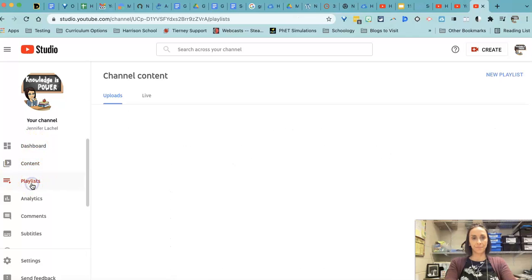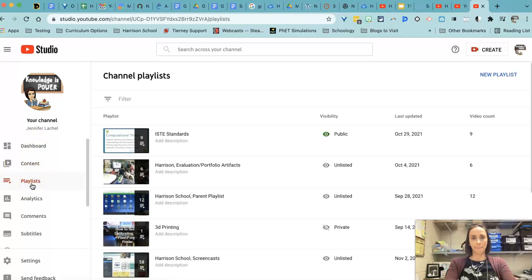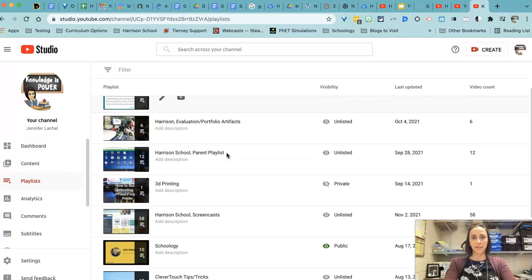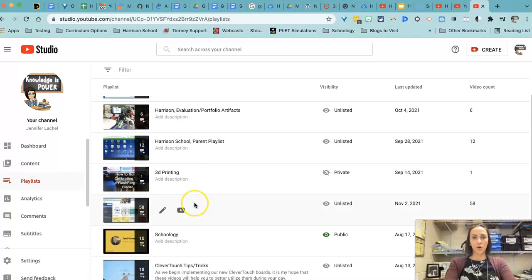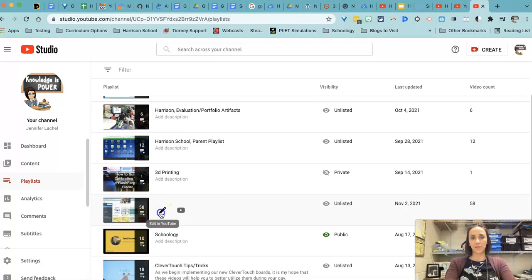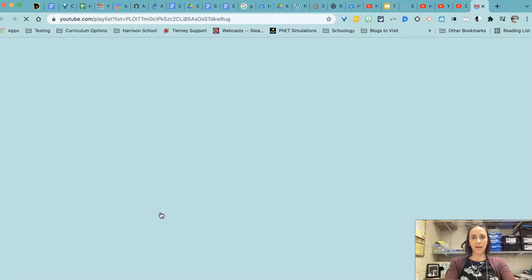Here are my playlists. I'm going to go ahead and hover over one of them and edit that playlist by clicking the little pencil icon.